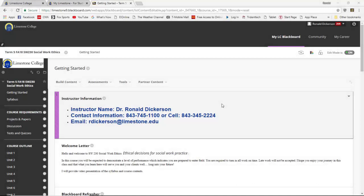Hello everyone. This is a recording review of a Blackboard course outline. What I'm going to be showing you in this recording is where things are in Blackboard, for those of you who are taking this course for the first time. I want to get started first with the Getting Started page and let you know everything on it, so you can go back and listen to this recording to refresh your memory on what you need to be doing.